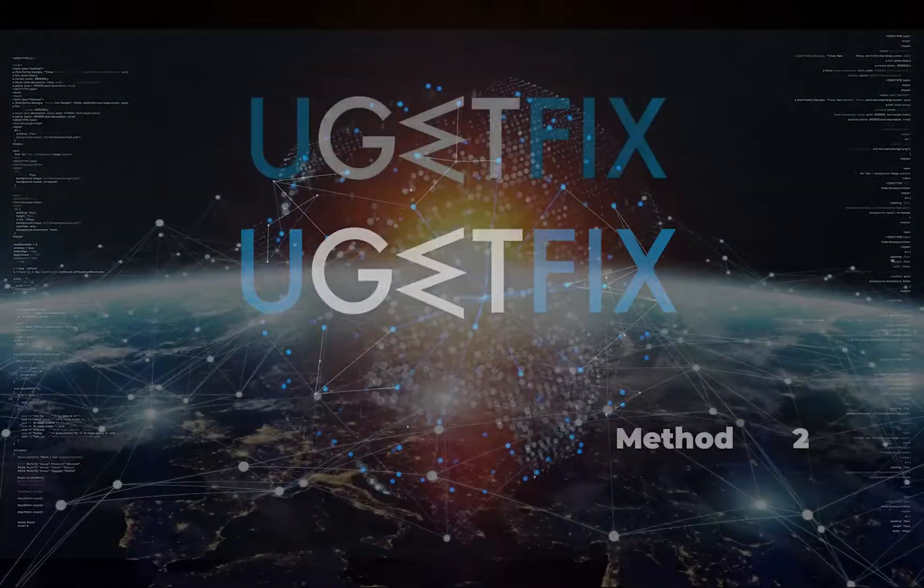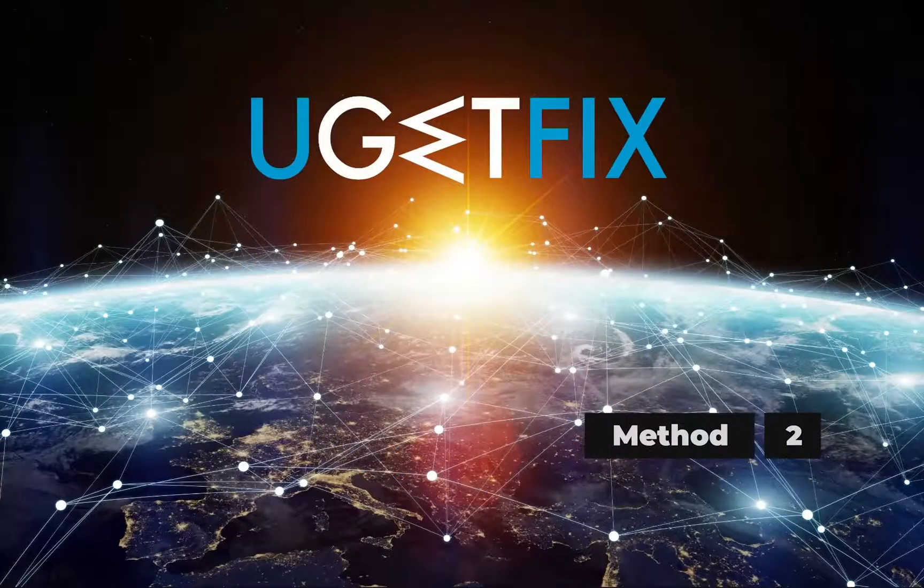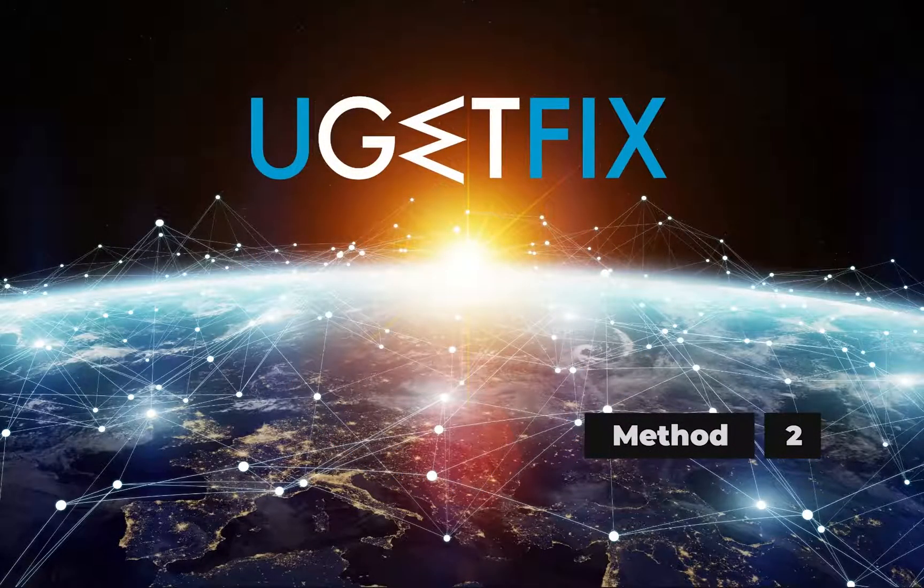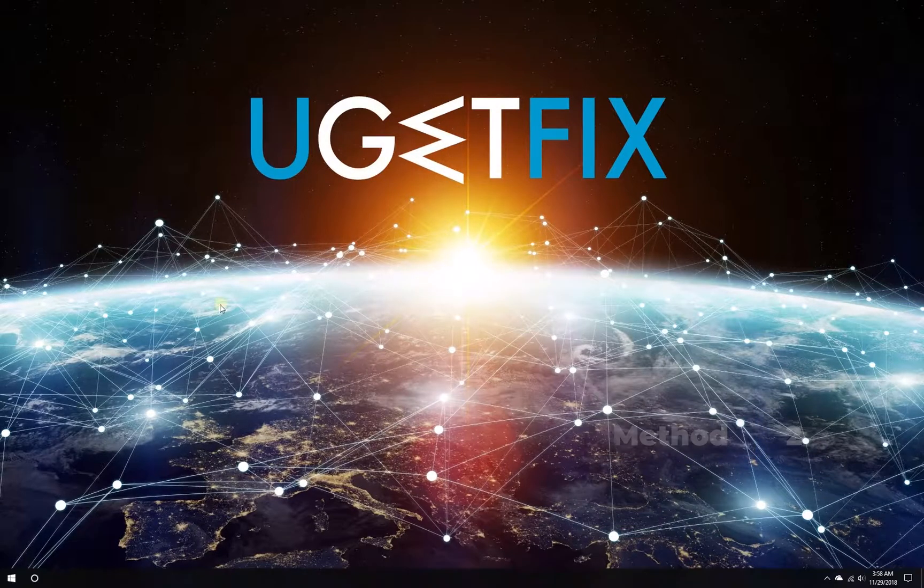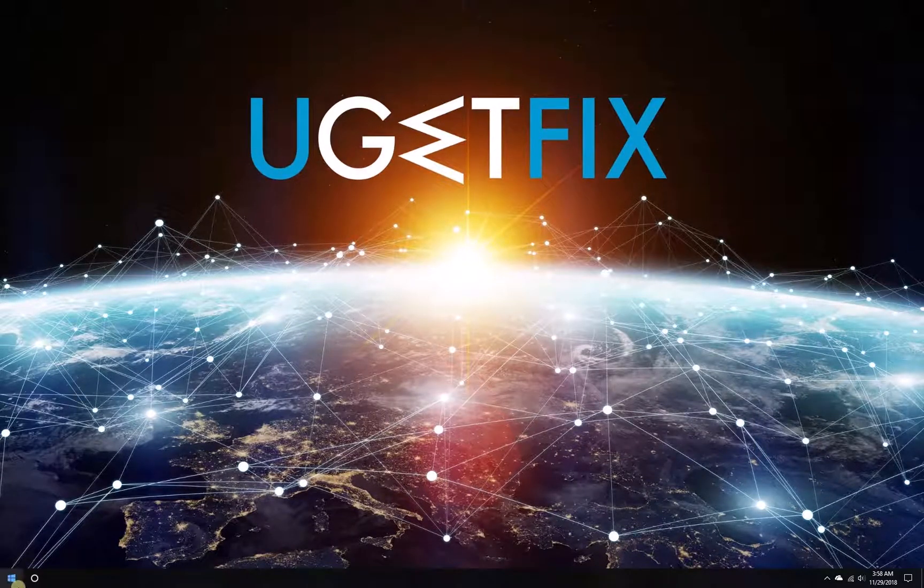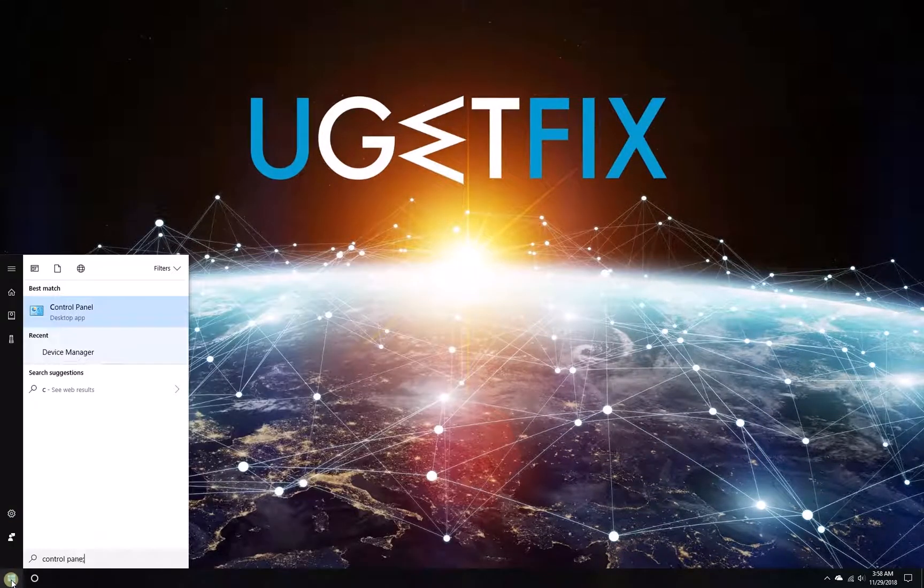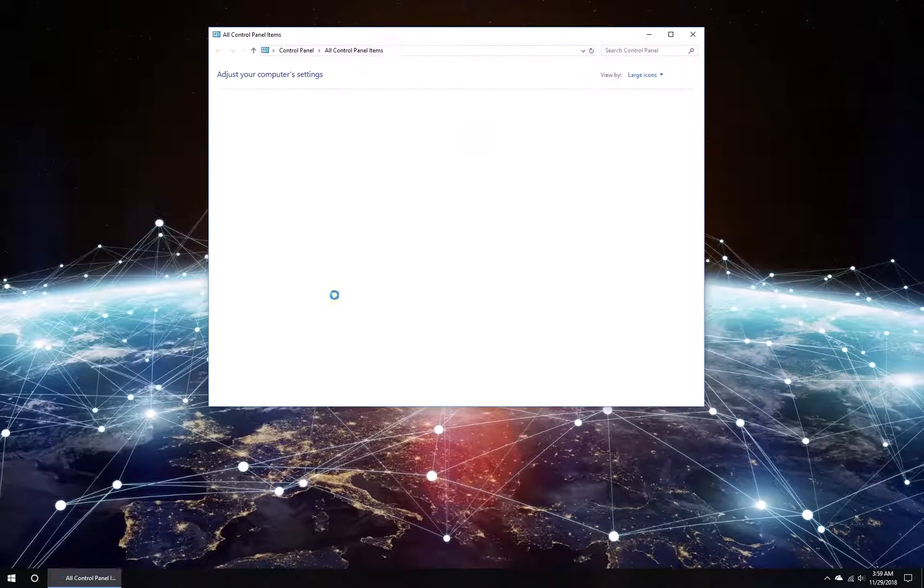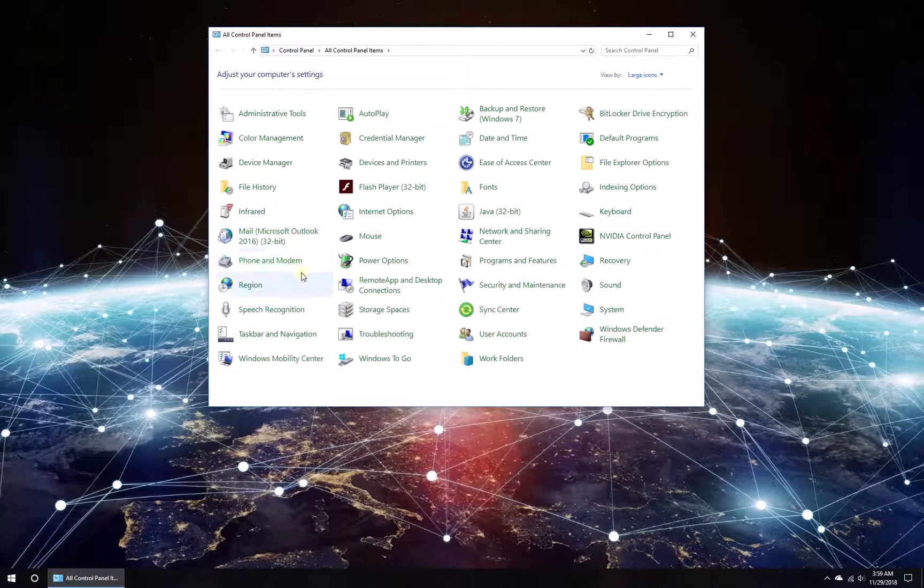Now let's change power settings for USB devices. Click on the Windows button, type in Control Panel, and press Enter.